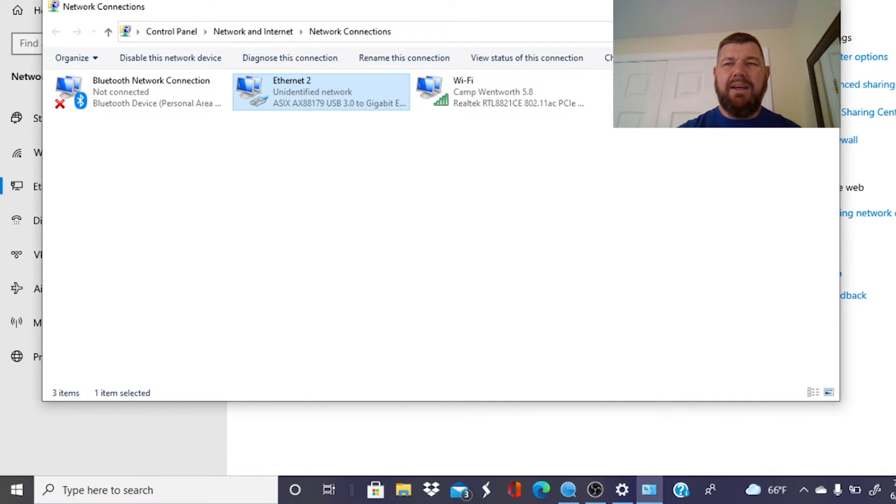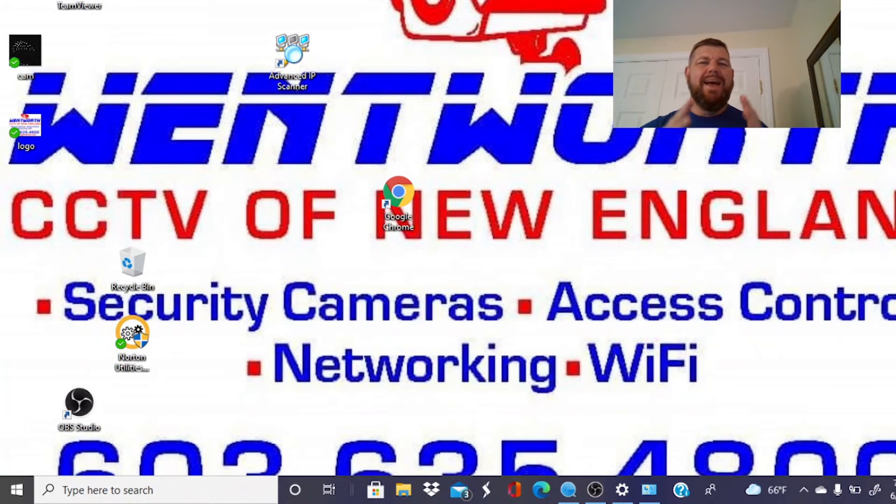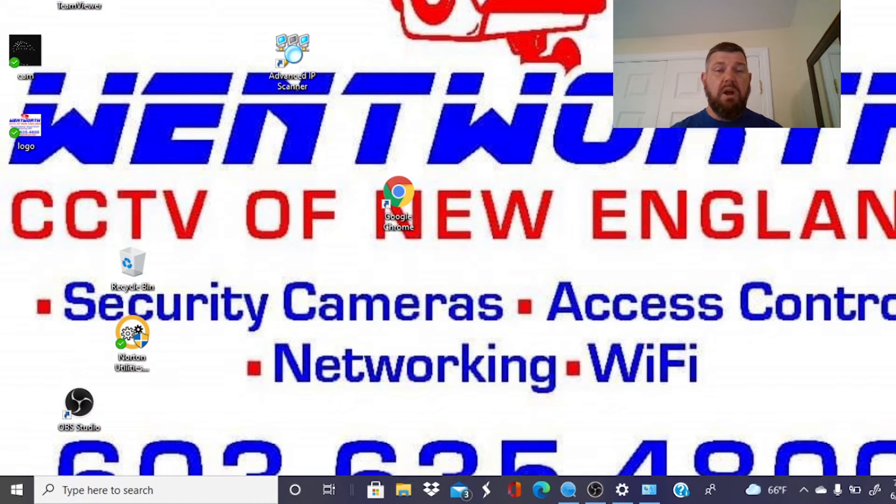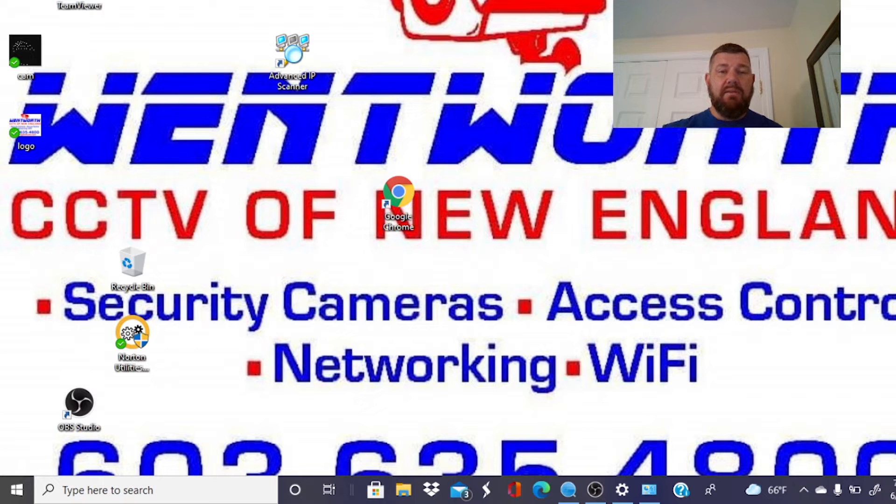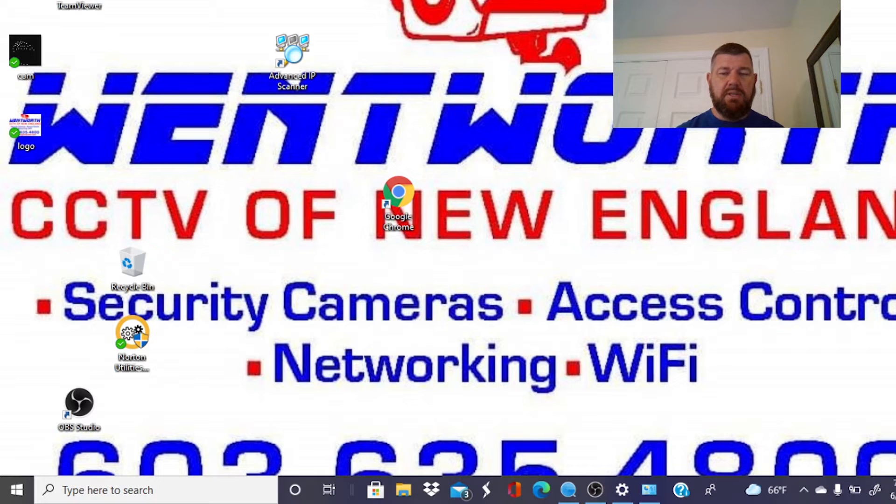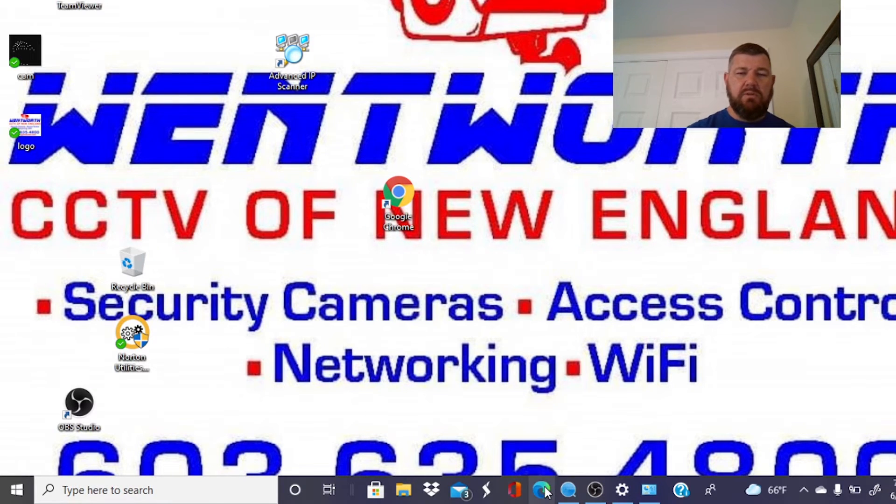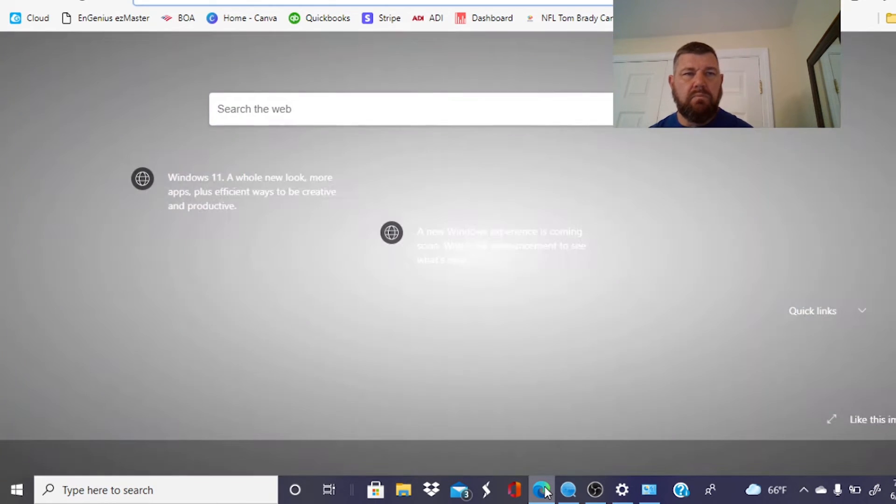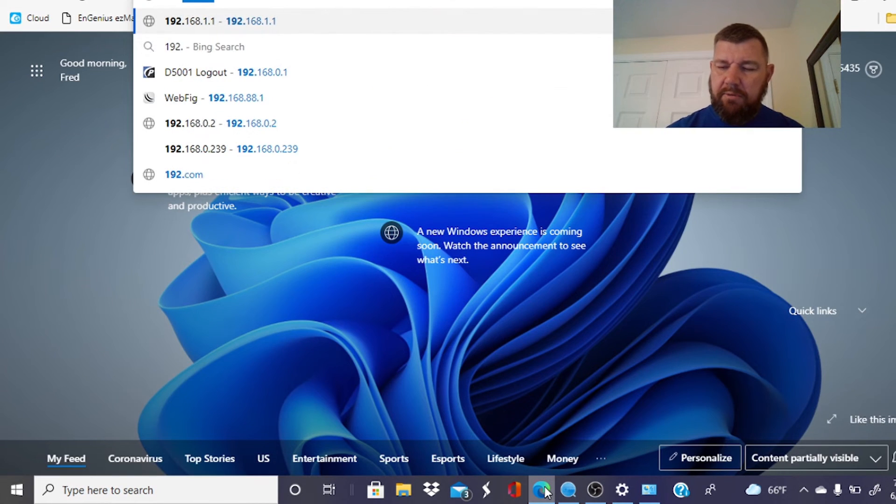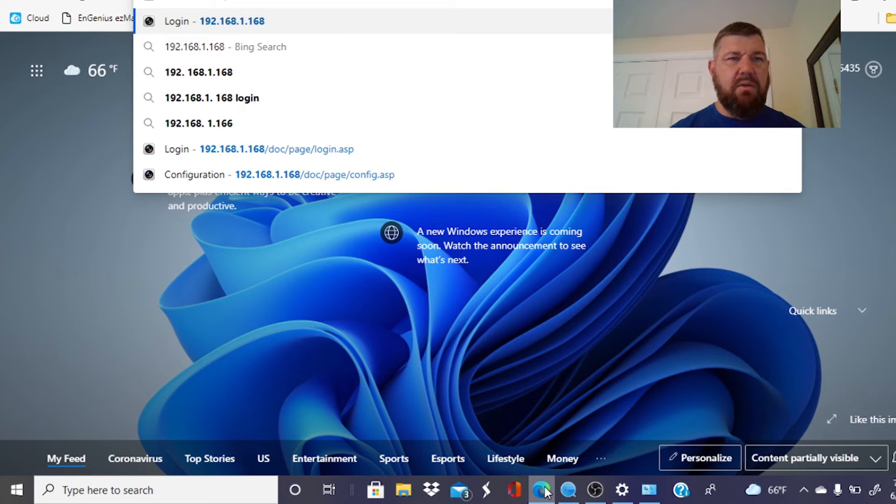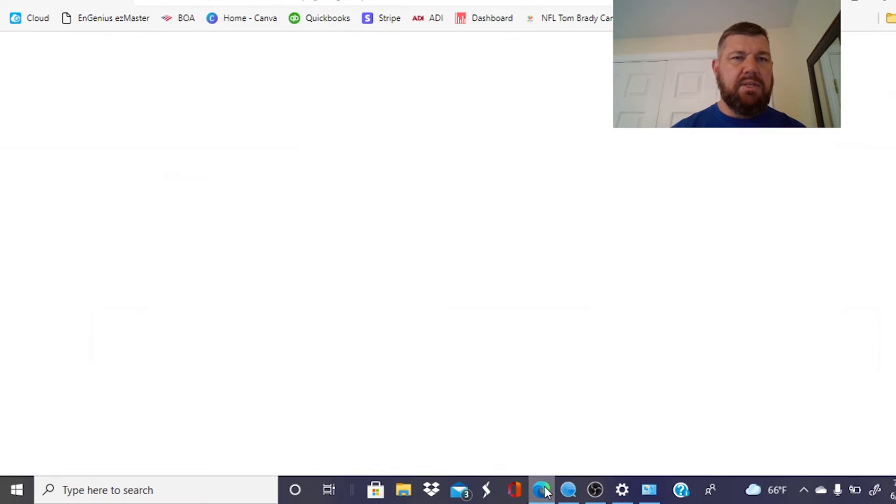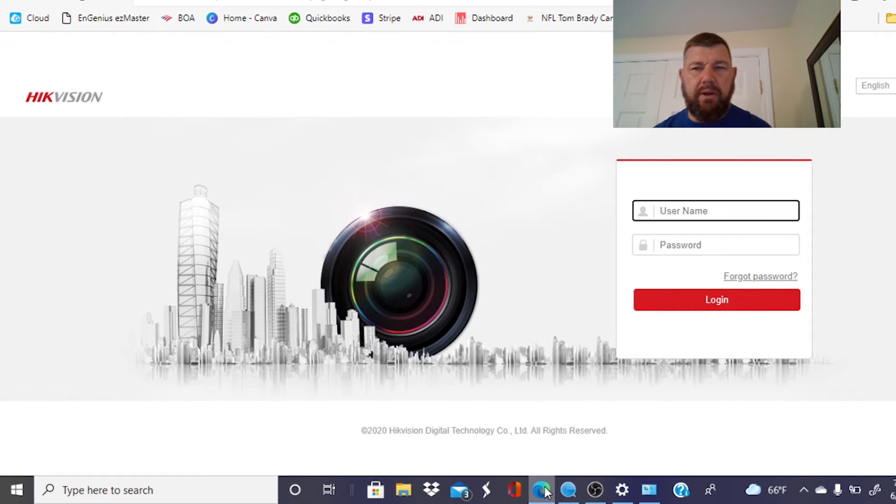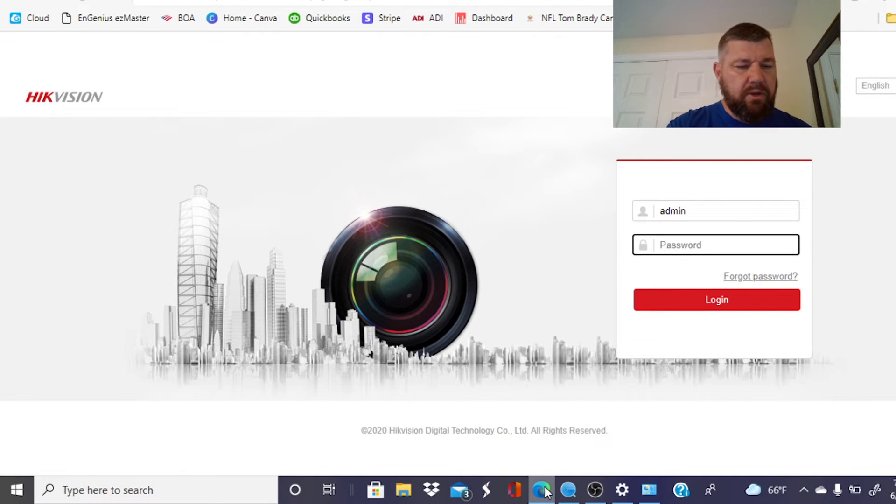All right. Again, you only need to do this if the camera, the NVR, and your computer are not plugged into an active internet connection with your cable modem. This is for standalone operations only. Hopefully that makes sense to you. So now we can log into the NVR. We'll just use Edge for that. And we'll see if we can find it at 192.168.1.168. Lo and behold, there it is. We'll log in using the credentials we have previously set up.